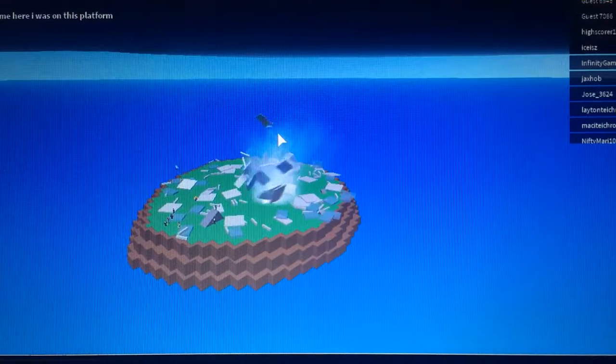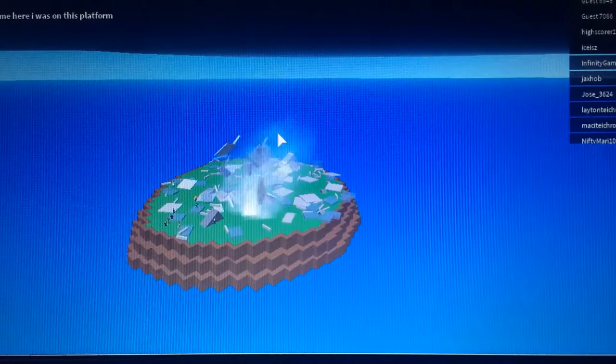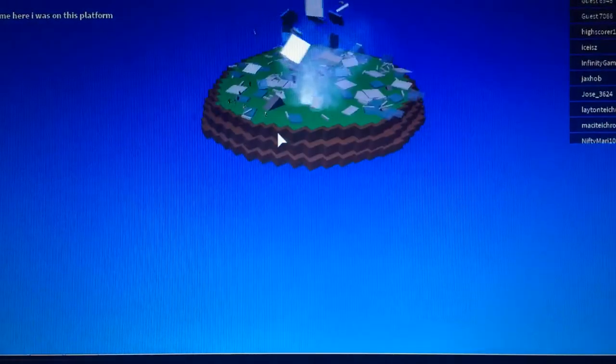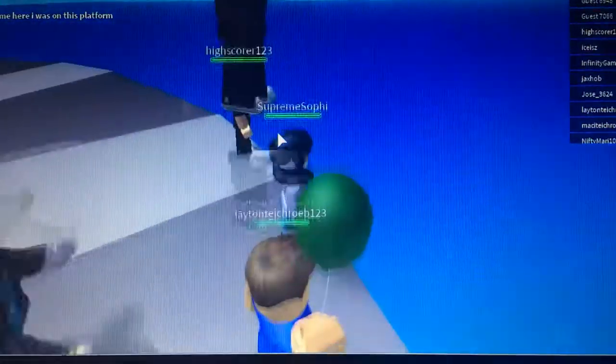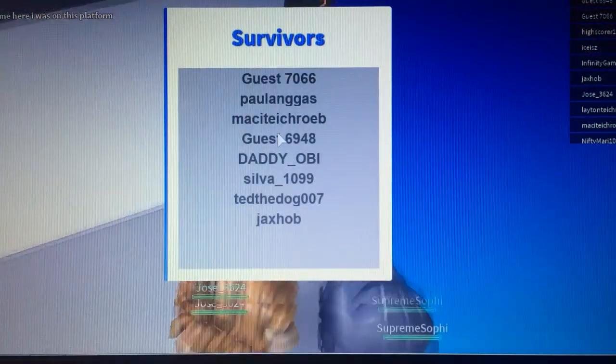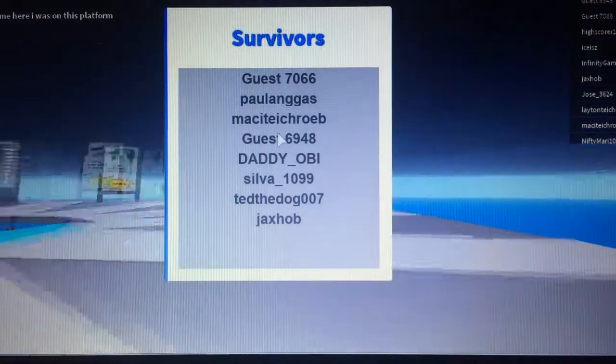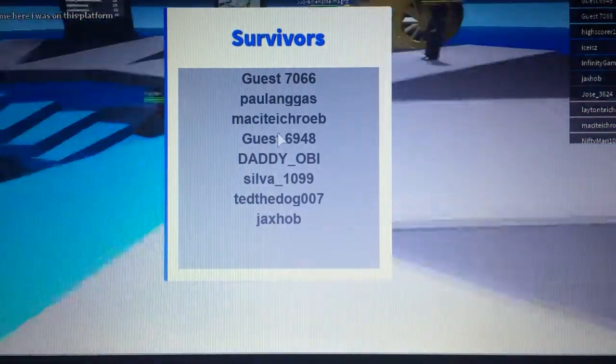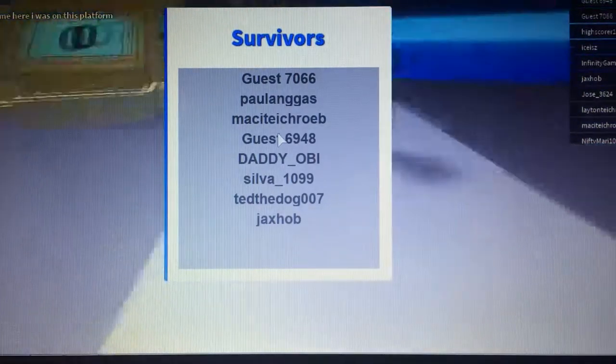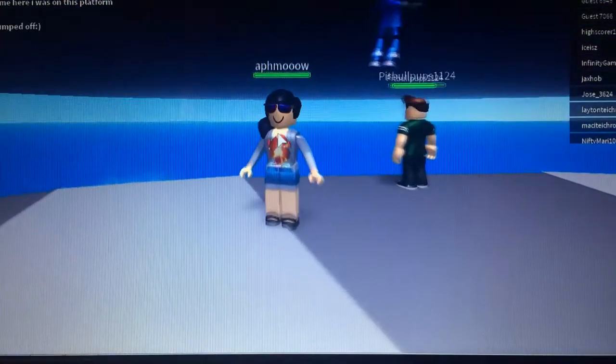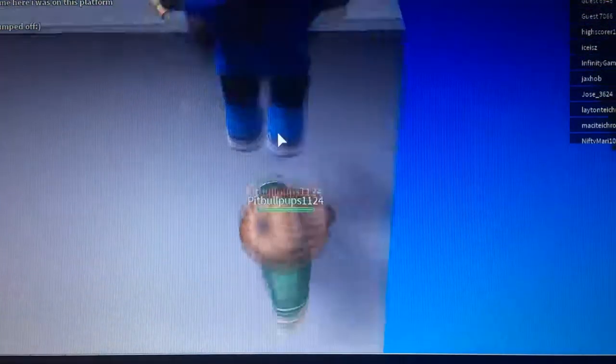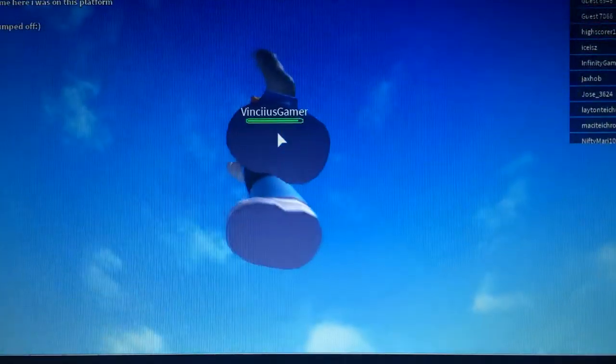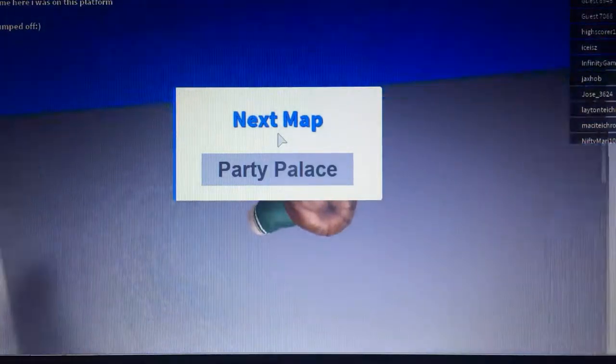So let's climb up here and observe. Yeah, the entire tower was destroyed. So here are the survivors. Obviously, I am not on that list. But we can always win next time.